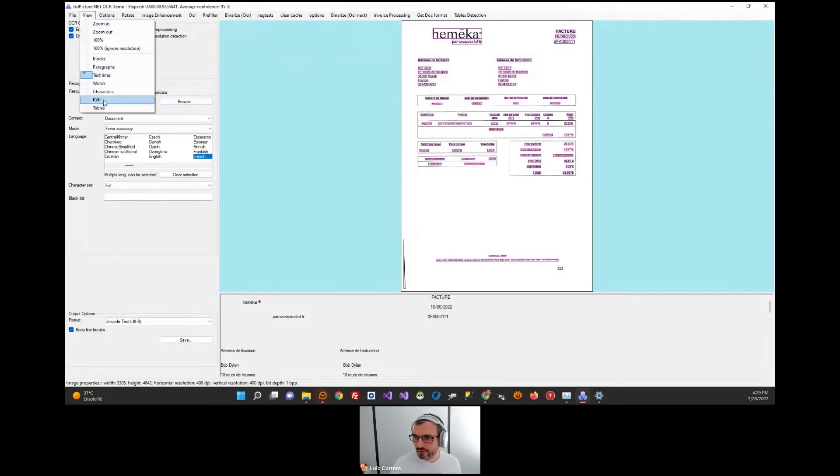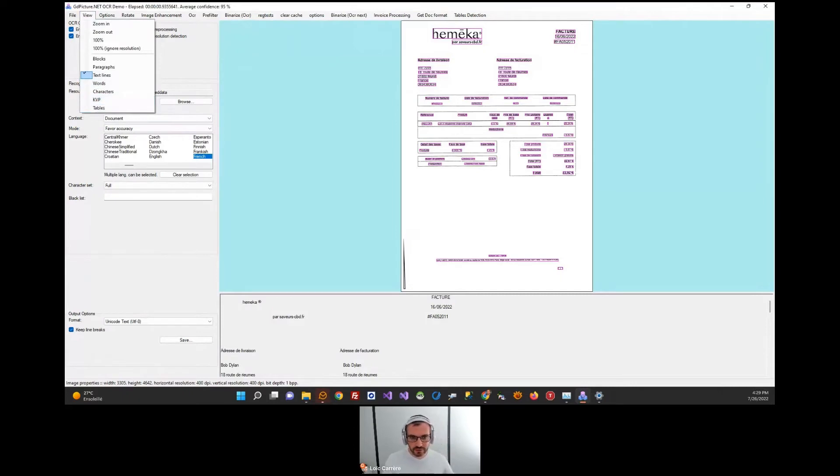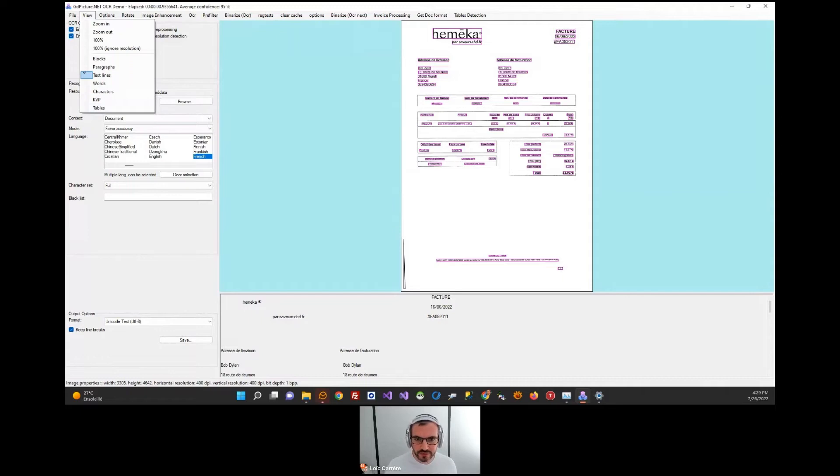About recognition, the engines recognize text quickly with high accuracy. We have spectacular results on business documents.